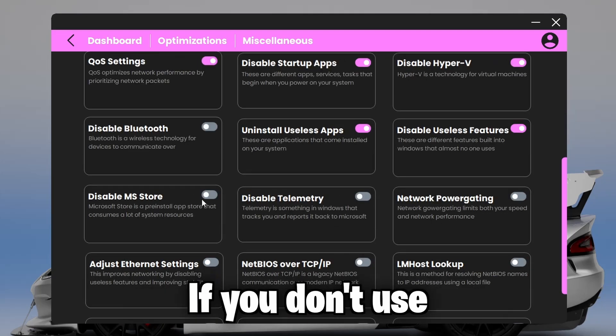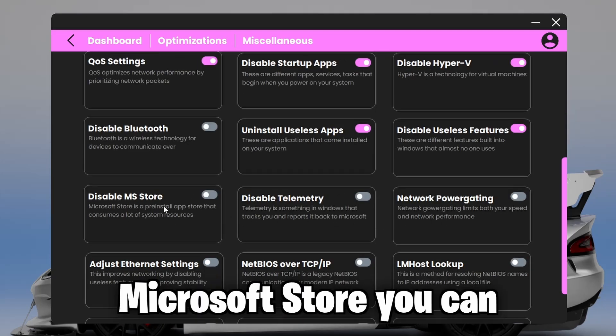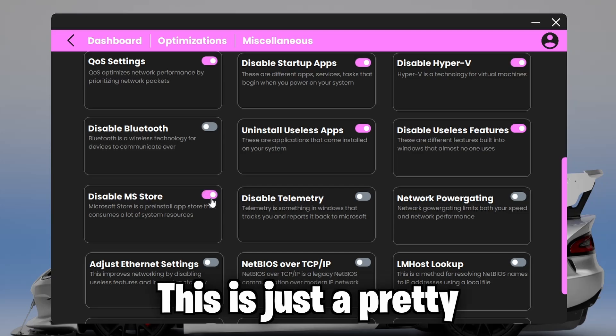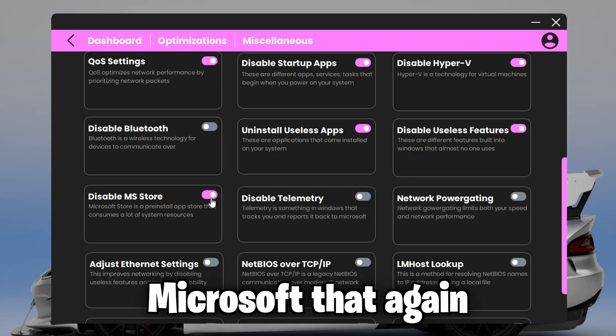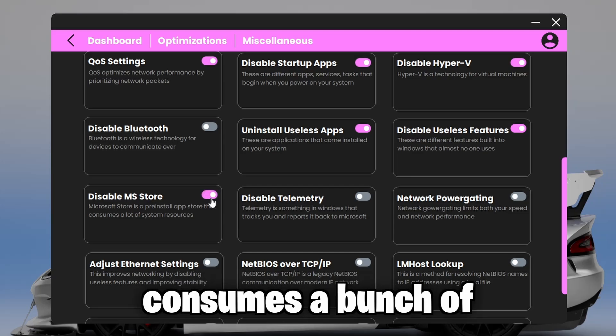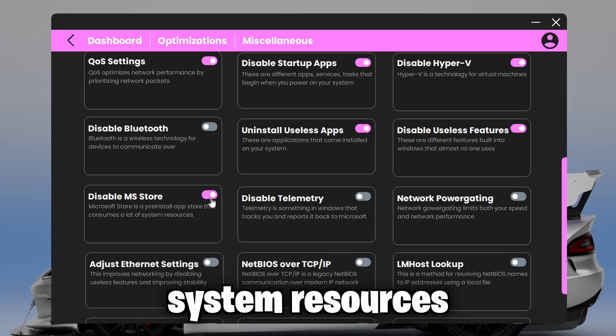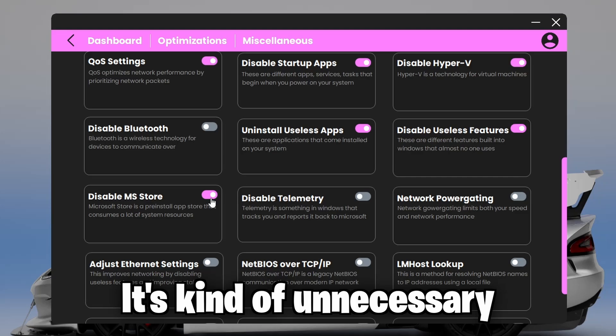And if you don't use Microsoft Store, you can disable this. This is just a pre-installed app store from Microsoft that, again, consumes a bunch of system resources. It's kind of unnecessary.